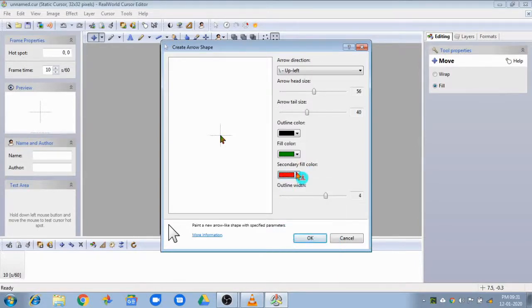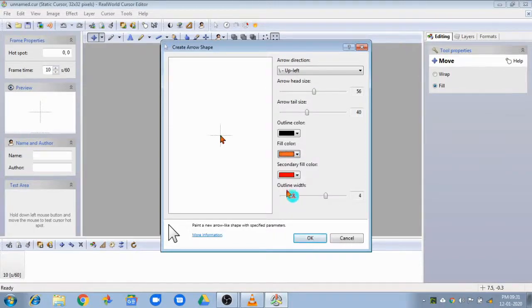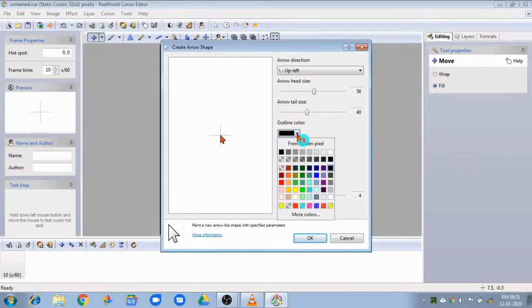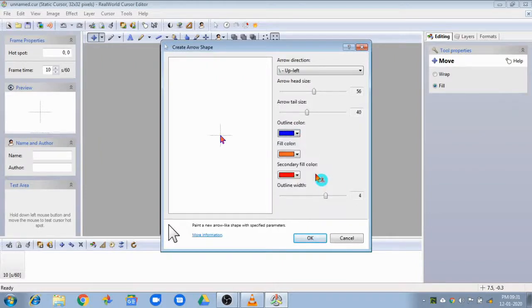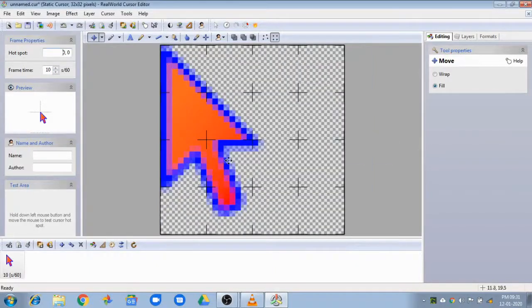We can add size and thickness. We can adjust the size and thickness settings. Now we are going to change the background.